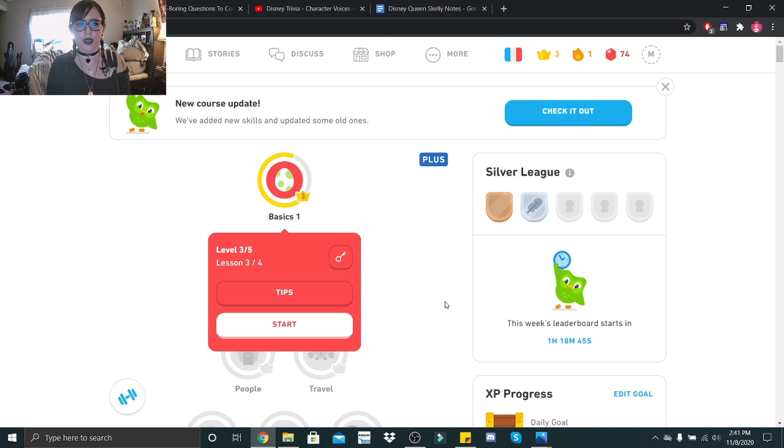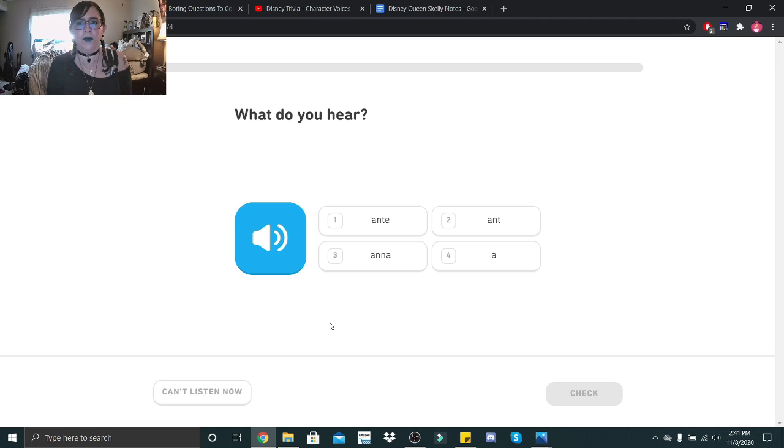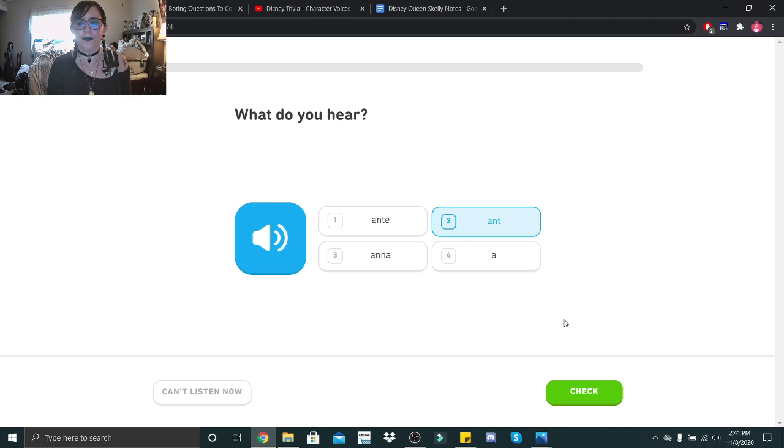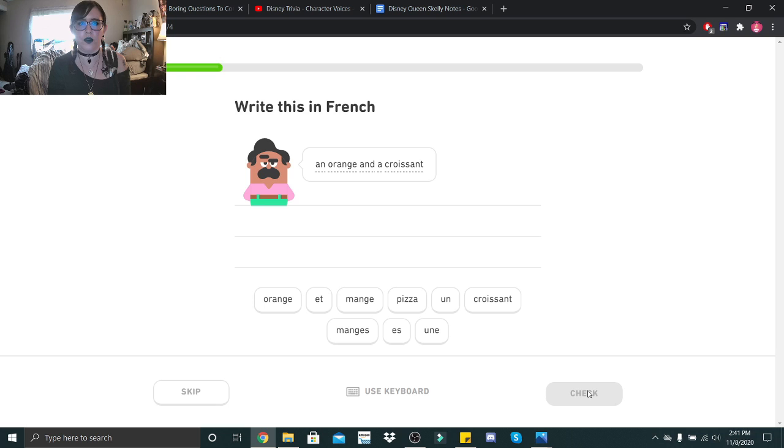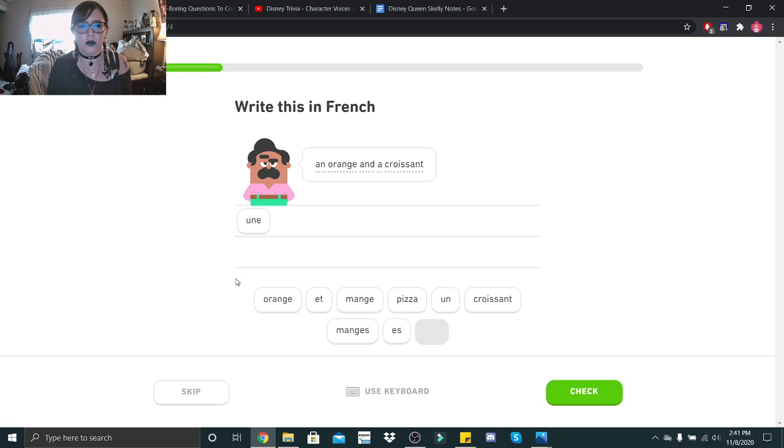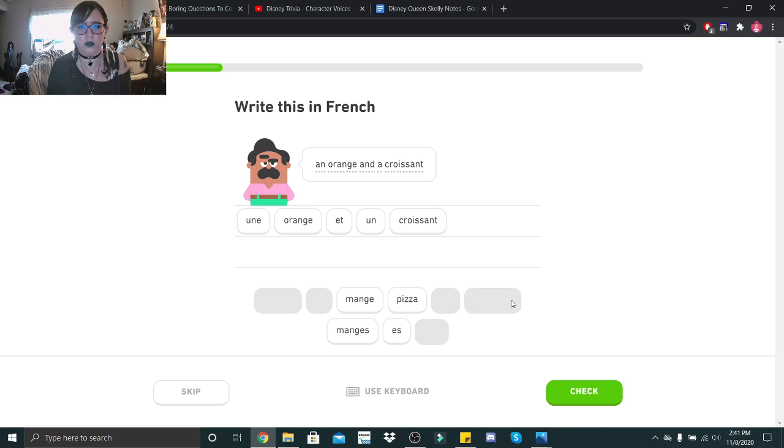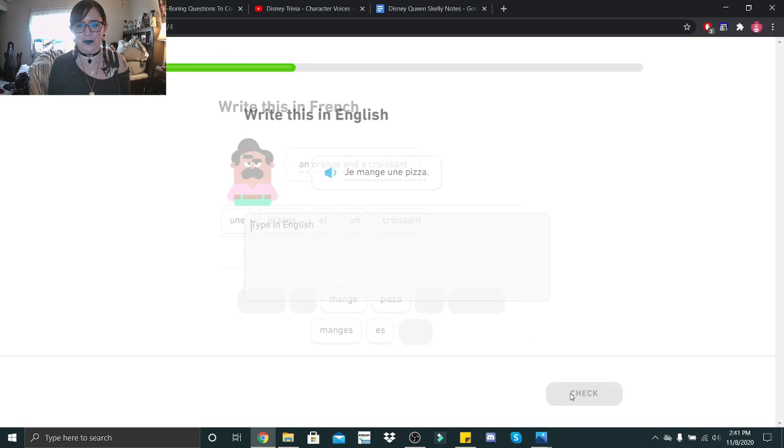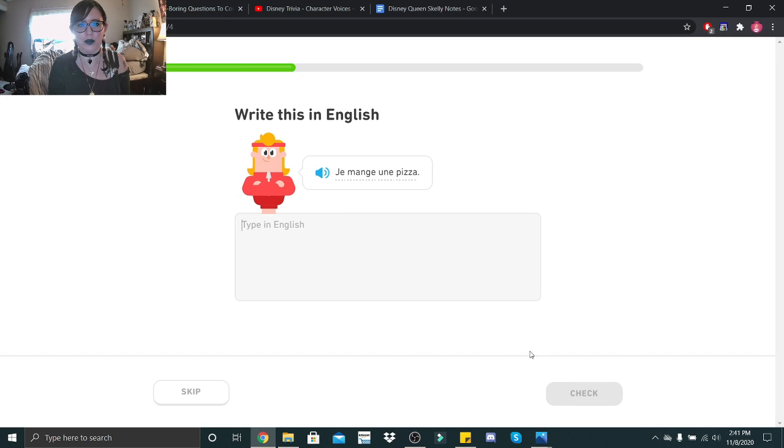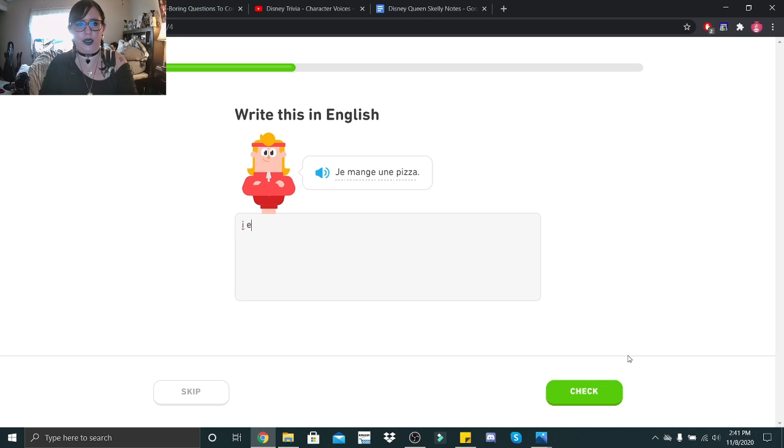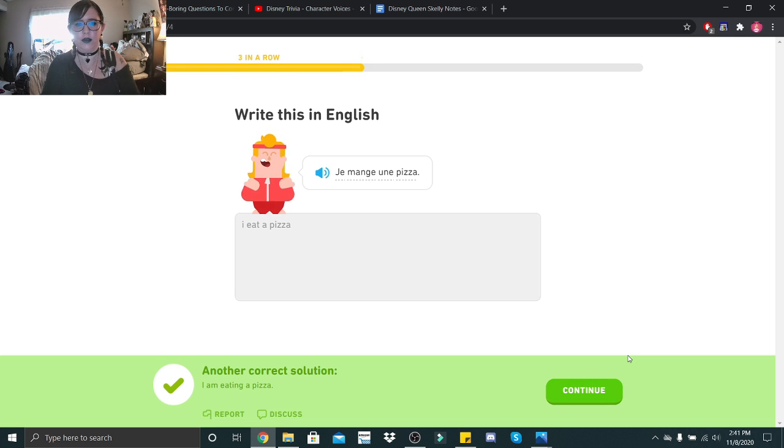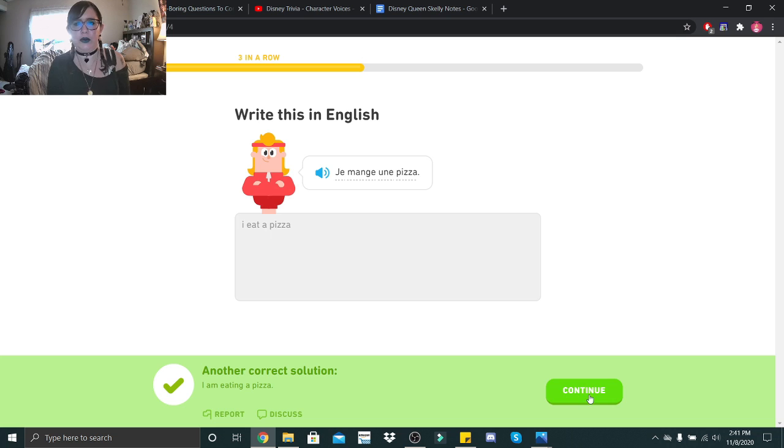And the very last lesson. Un. An orange and a croissant. Une orange. Et. Un croissant. Je mange une pizza. Je mange une pizza. I eat a pizza. Or I am eating a pizza.